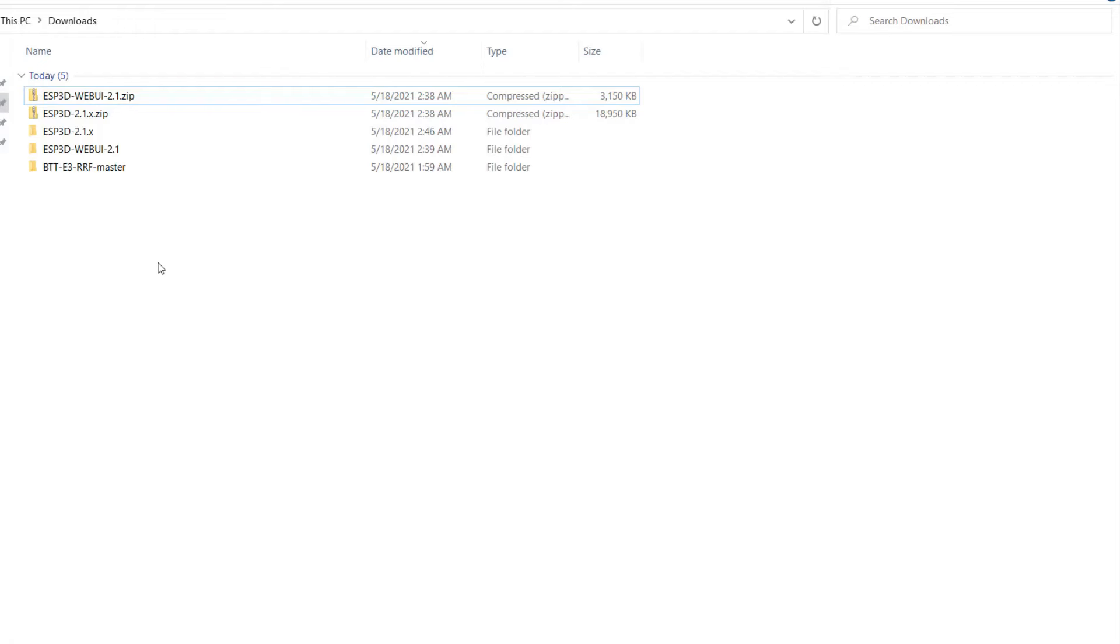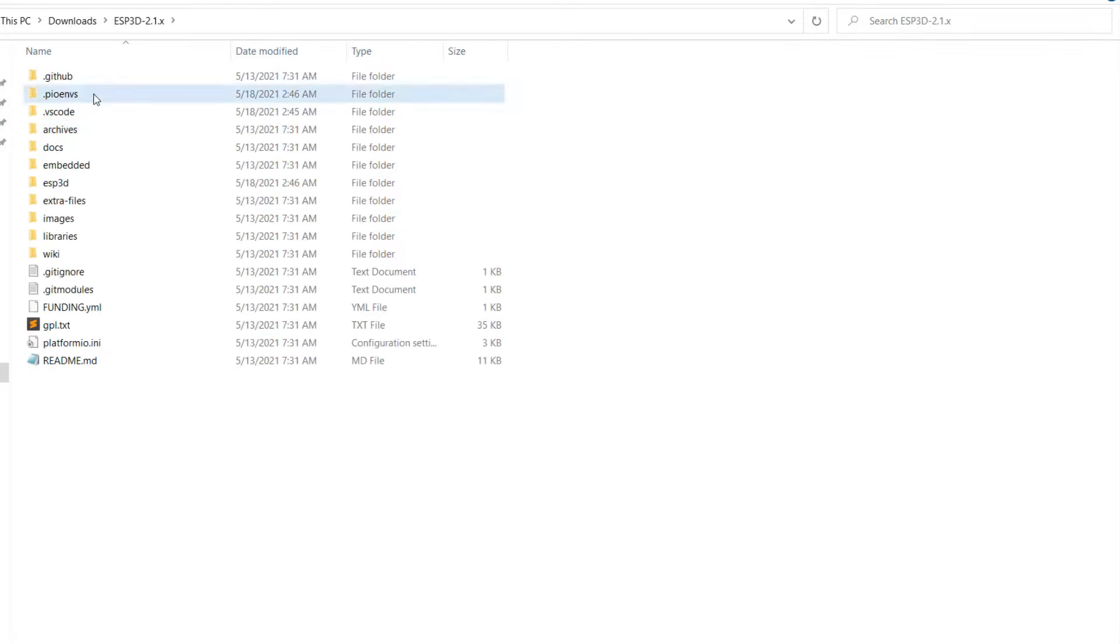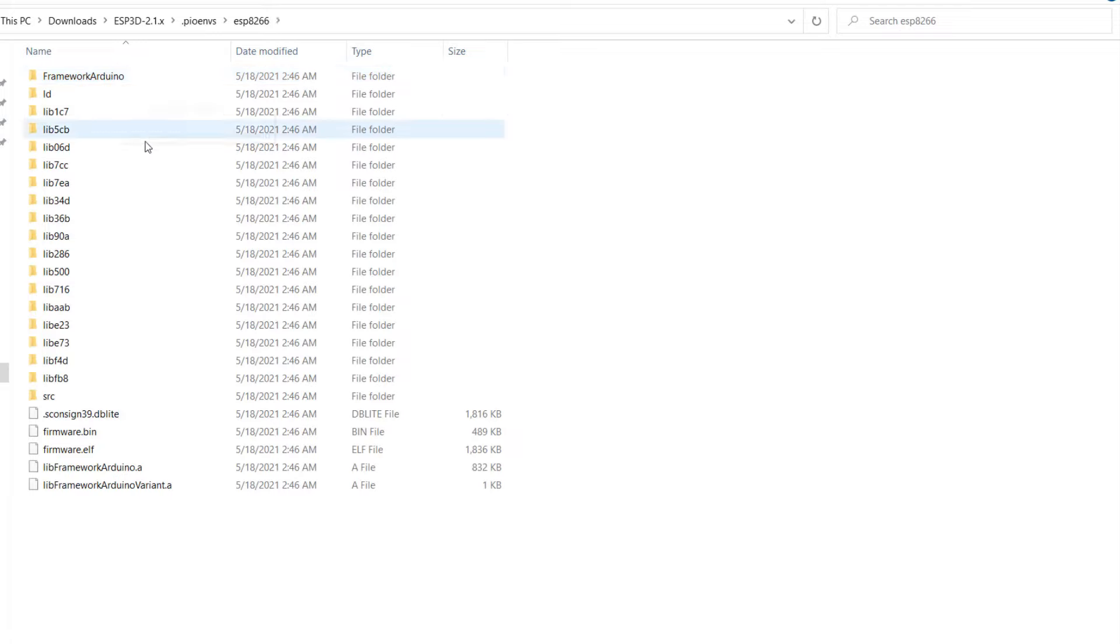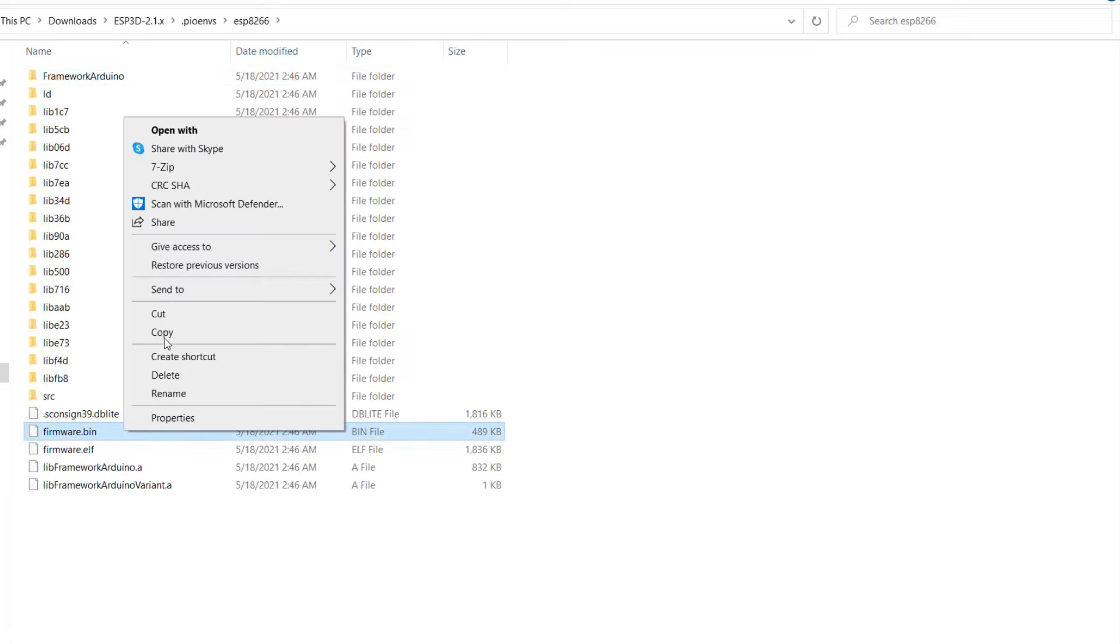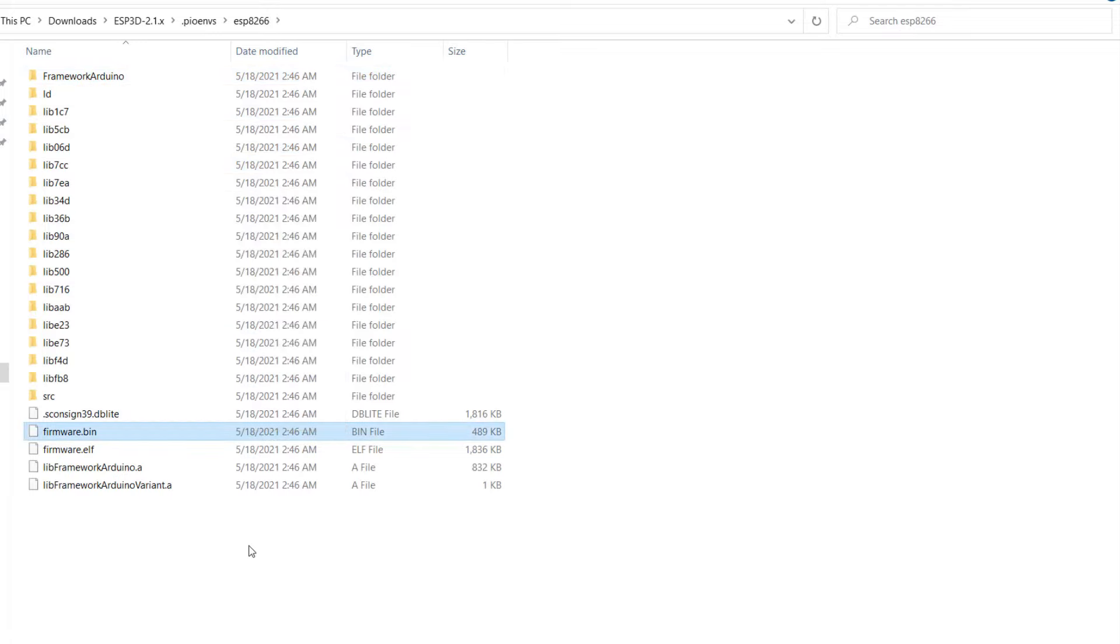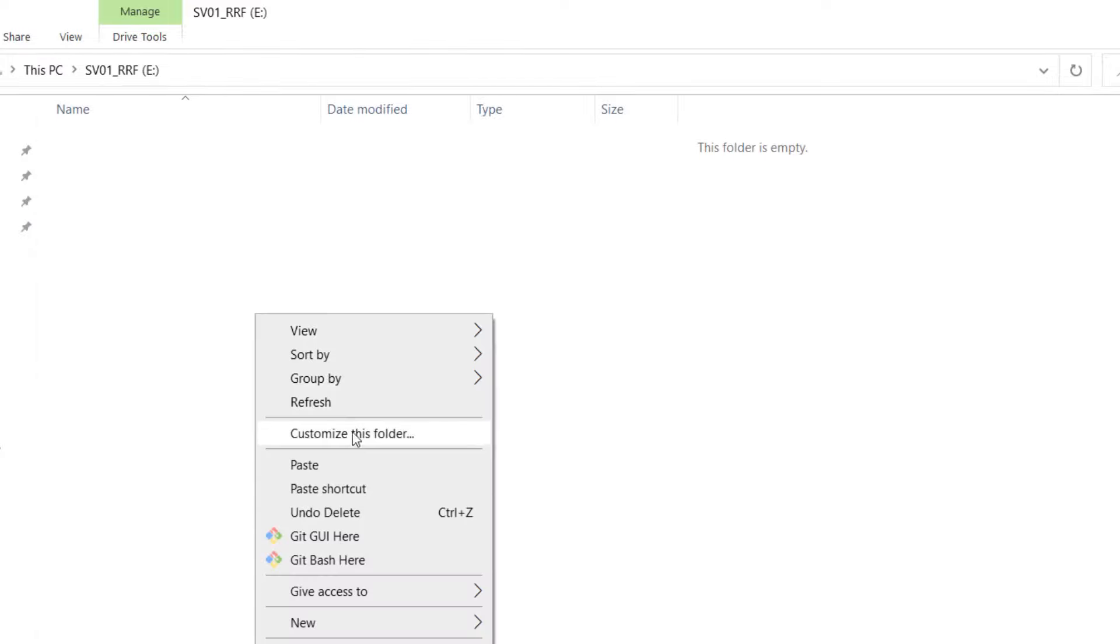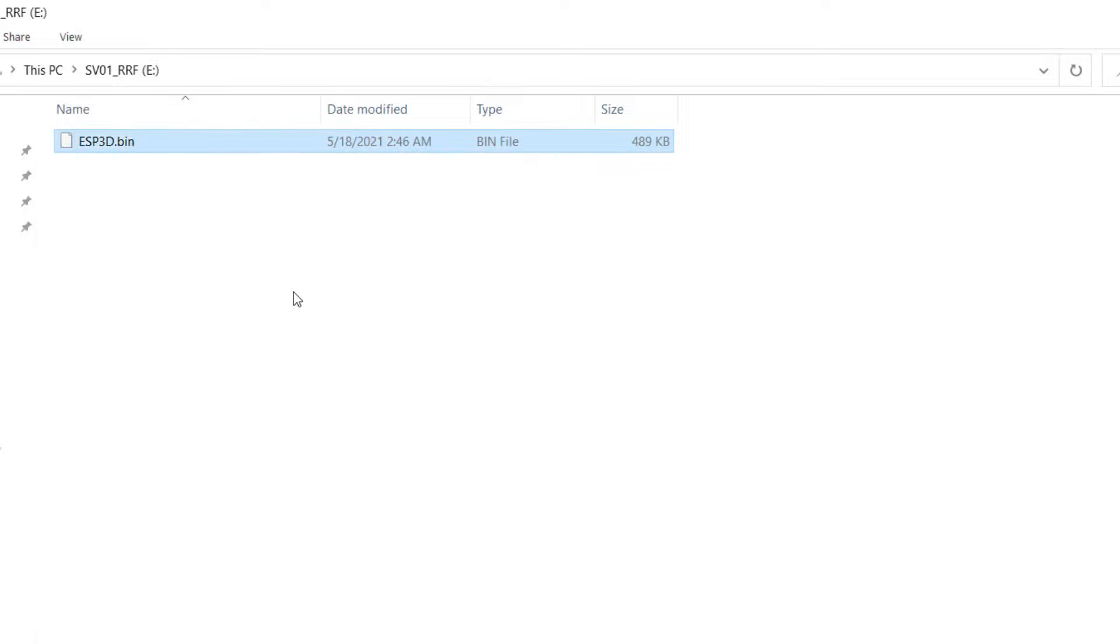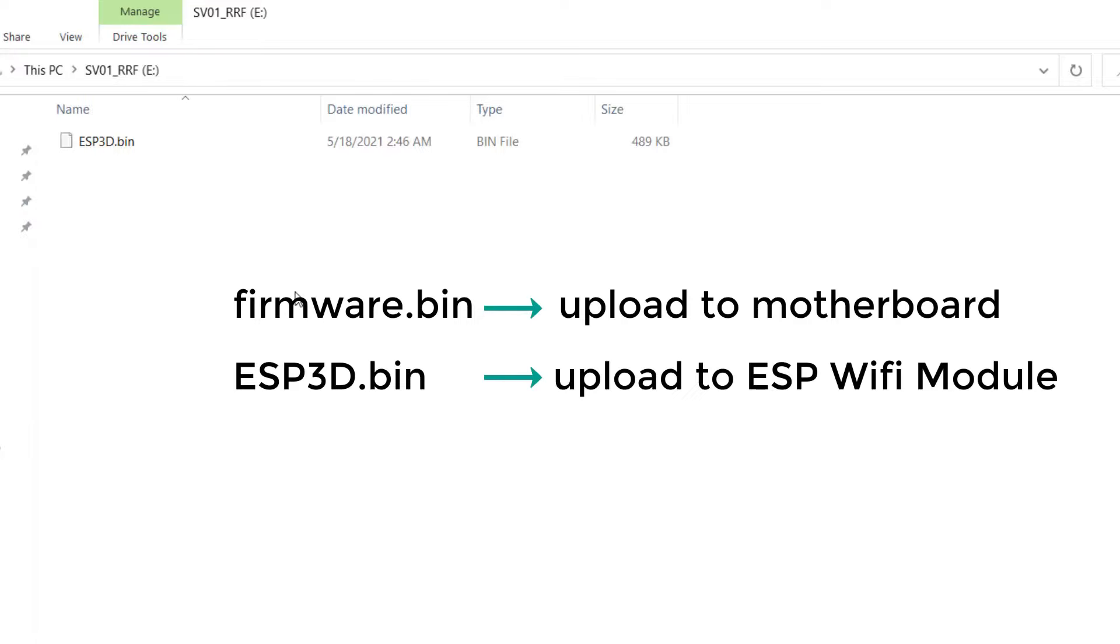Go to our ESP3D folder .pioenvs .p8266 and copy the firmware.bin to the root of your SD card. We need to change the file name to ESP3D.bin. Make sure to use uppercase for ESP3D. This is very important, because if we don't change the file name to be exactly like this, the bootloader of the motherboard will not upload this file to the ESP module.